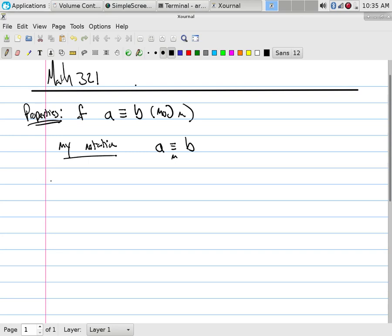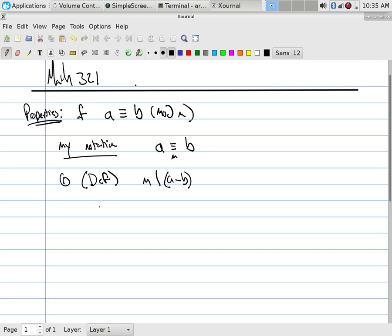There's three things that happen. We have the definition, so the first thing is simply the definition. The definition is that M divides A minus B. What that means is that if you take A minus B, take two numbers and subtract it, there's some multiple of M apart.